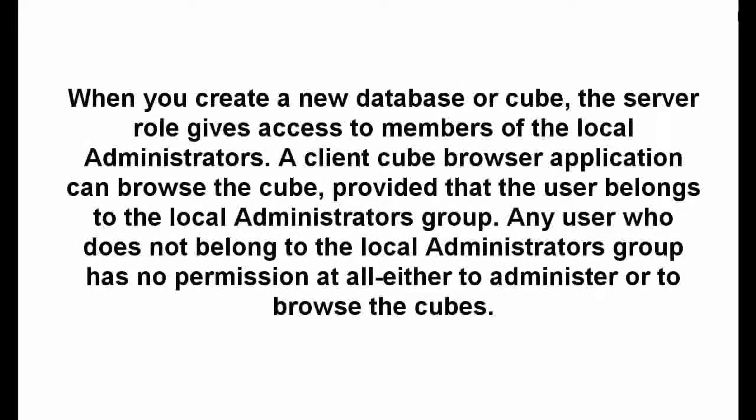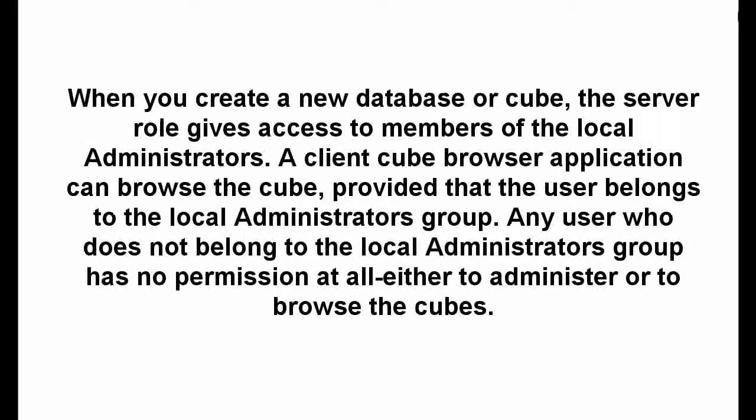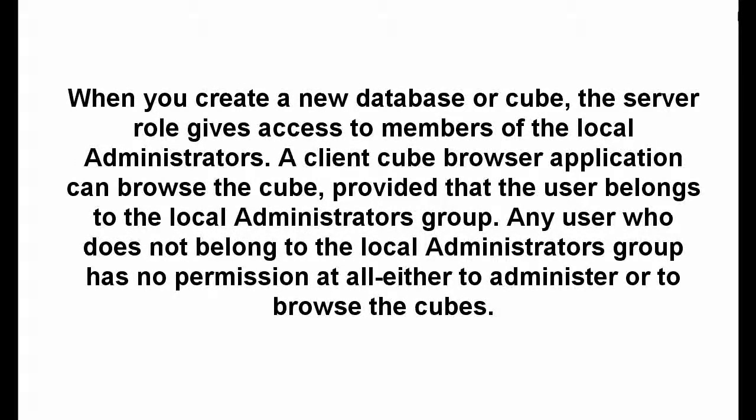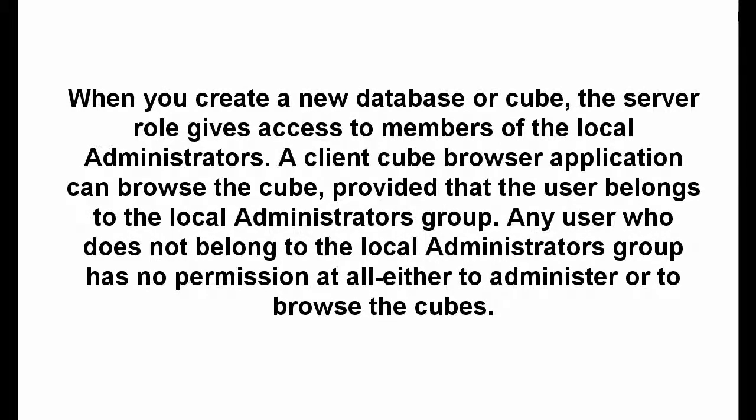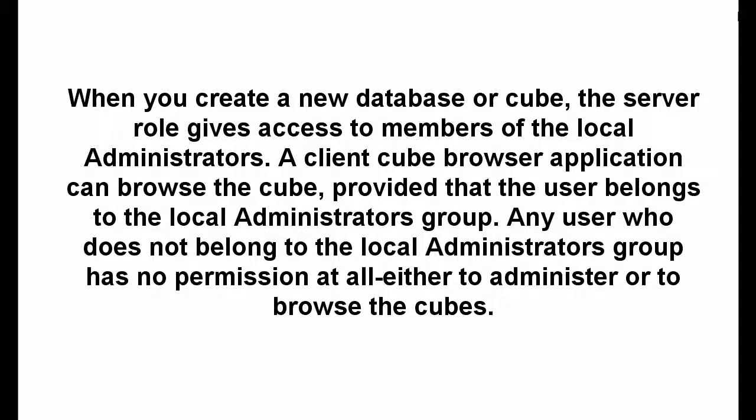When you create a new database or cube, the server role gives access to members of the local administrators. A client cube browser application can browse the cube, provided that the user belongs to the local administrators group. Any user who does not belong to the local administrators group has no permission at all either to administer or to browse the cubes.